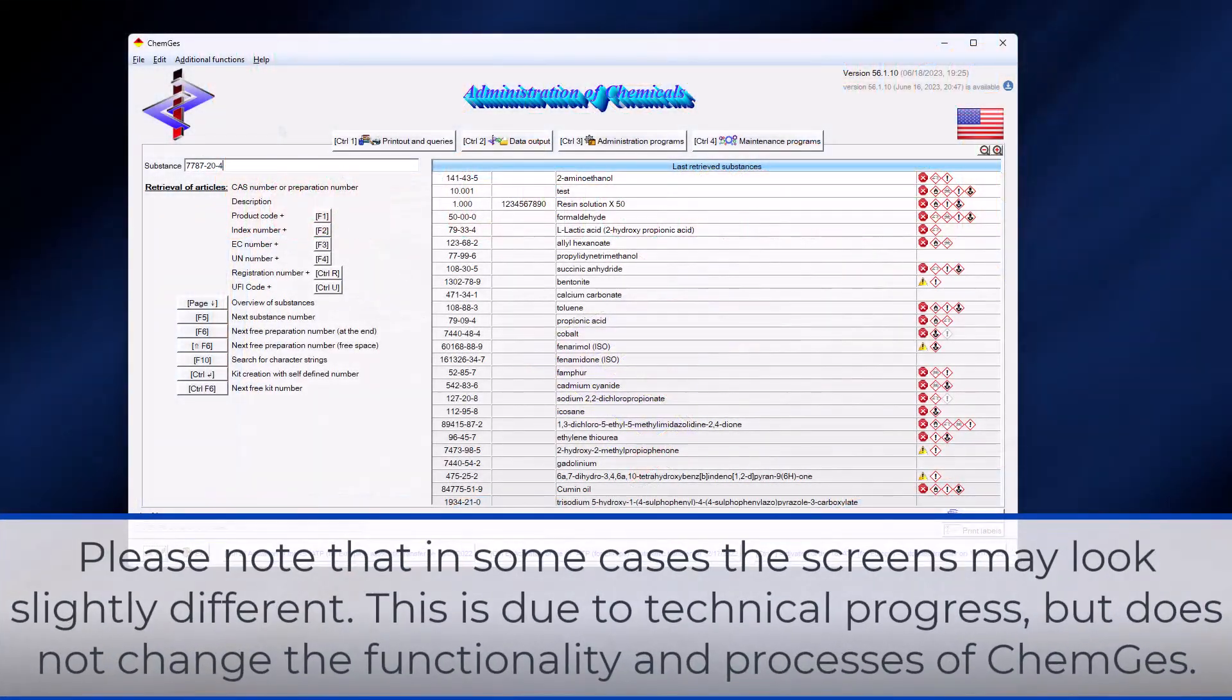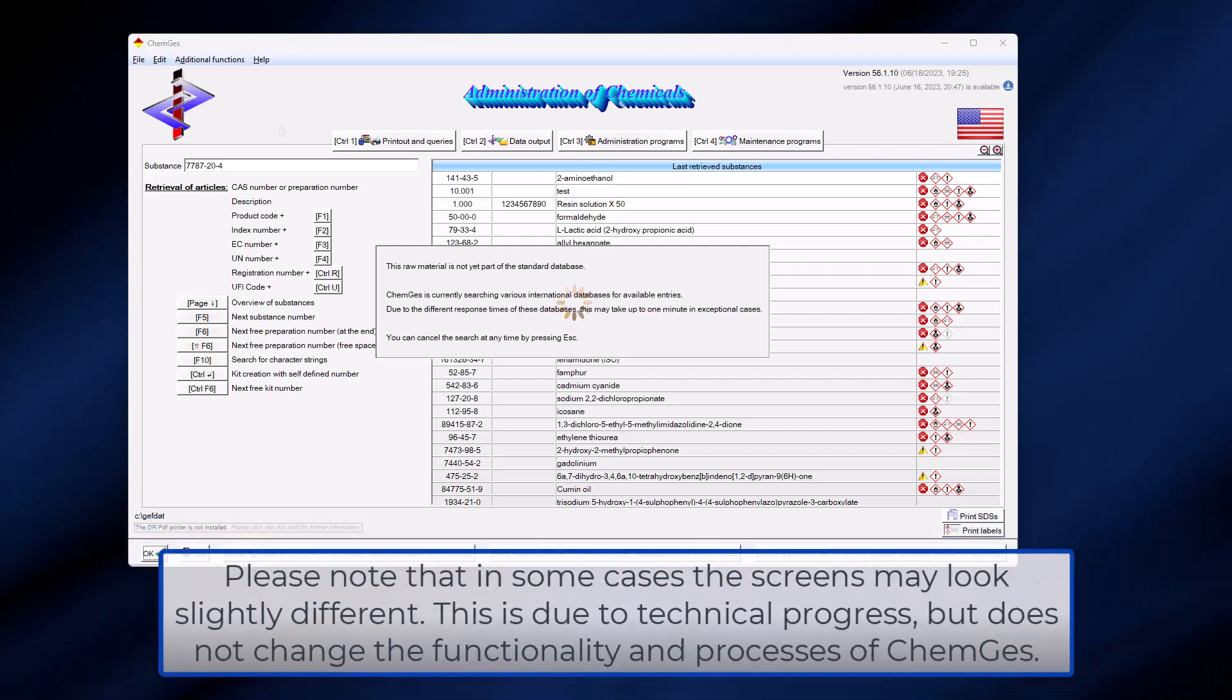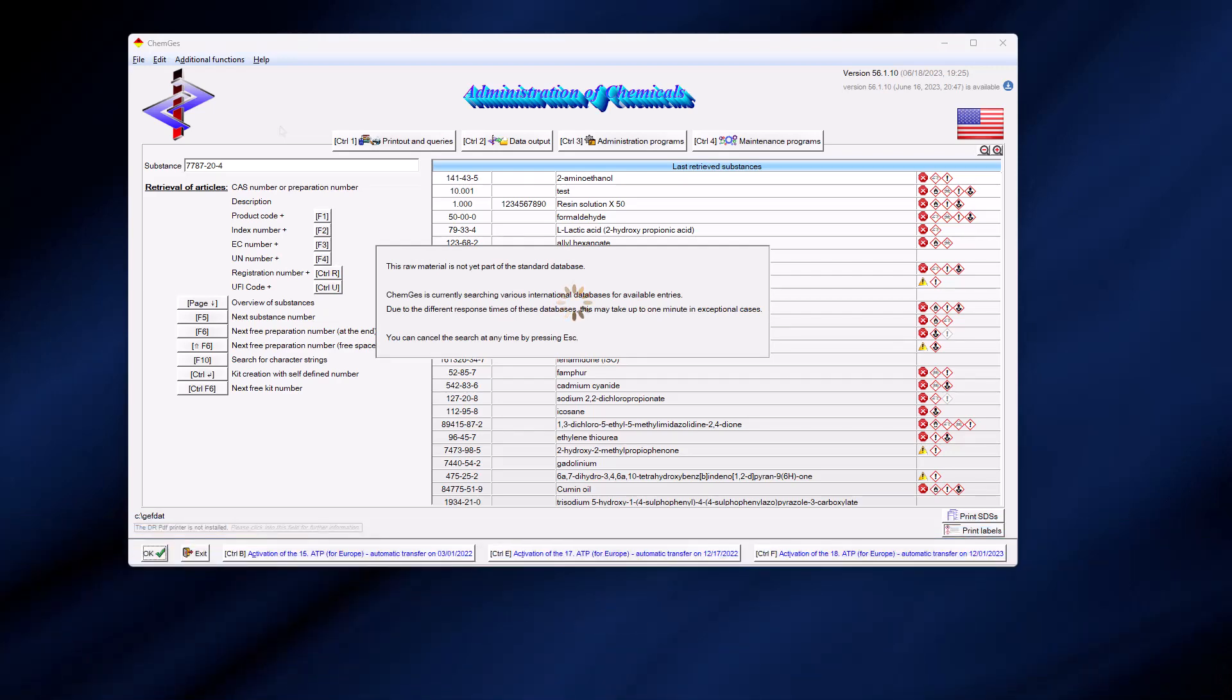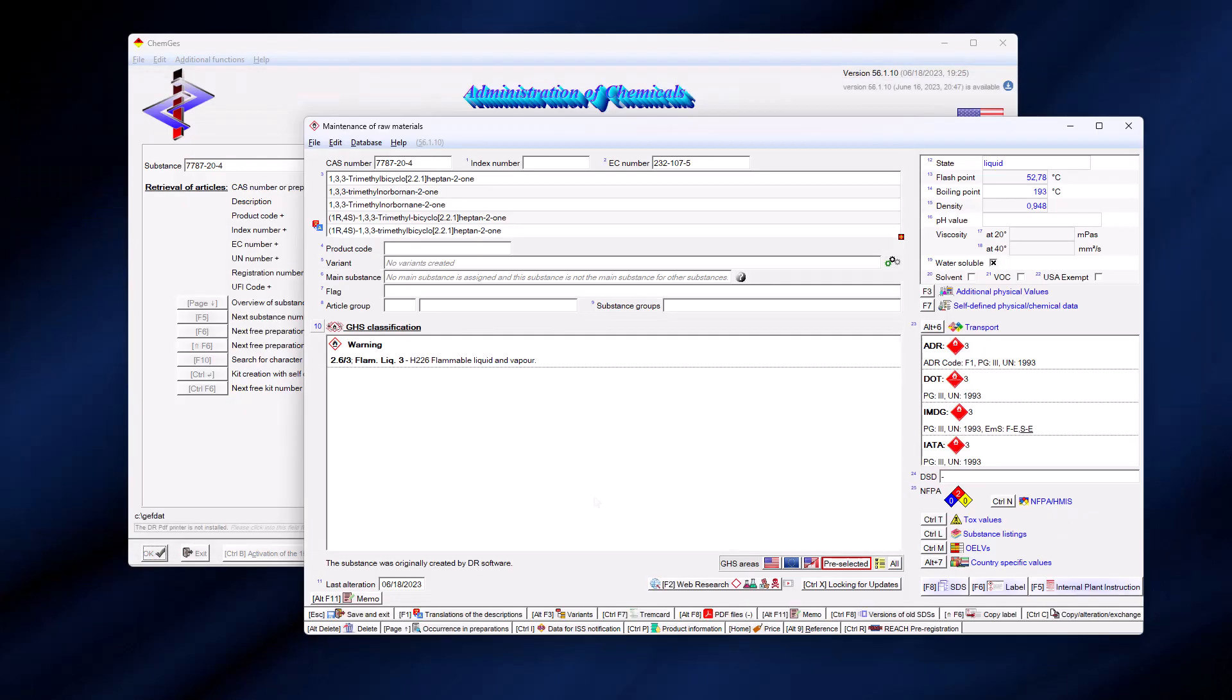For confidentiality reasons, we do not disclose the sources. If you enter a CAS number and the substance does not yet exist in ChemGuess, this web search will be invoked automatically. Press F10 to apply the pre-selected data. Details are explained later in this video.